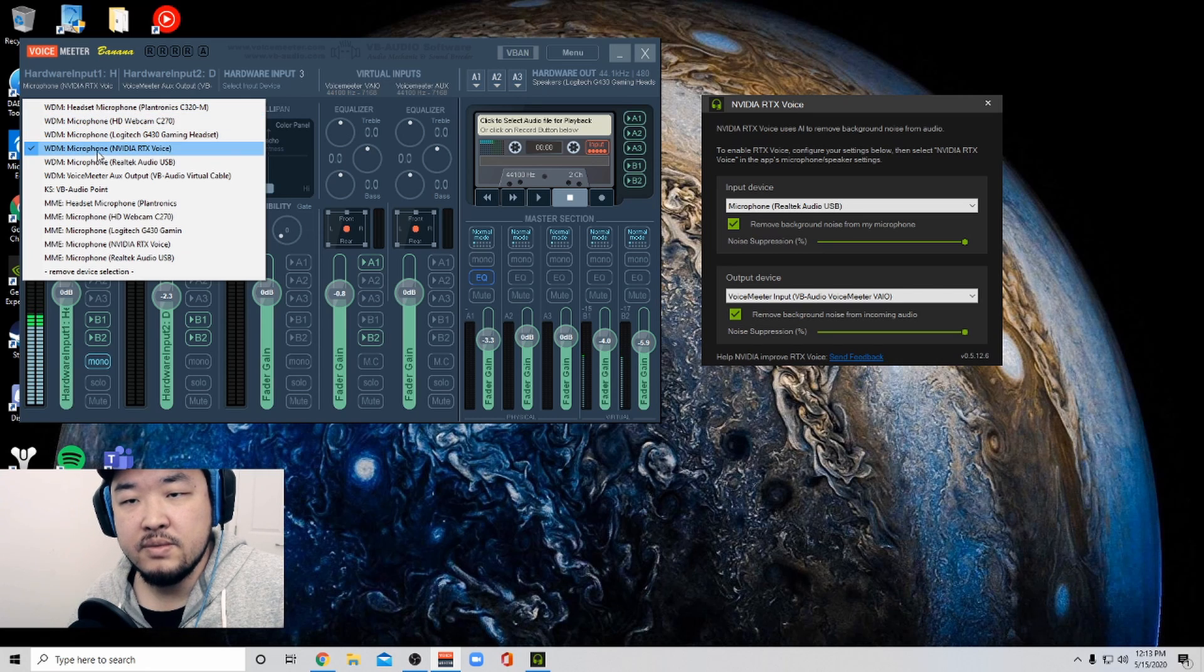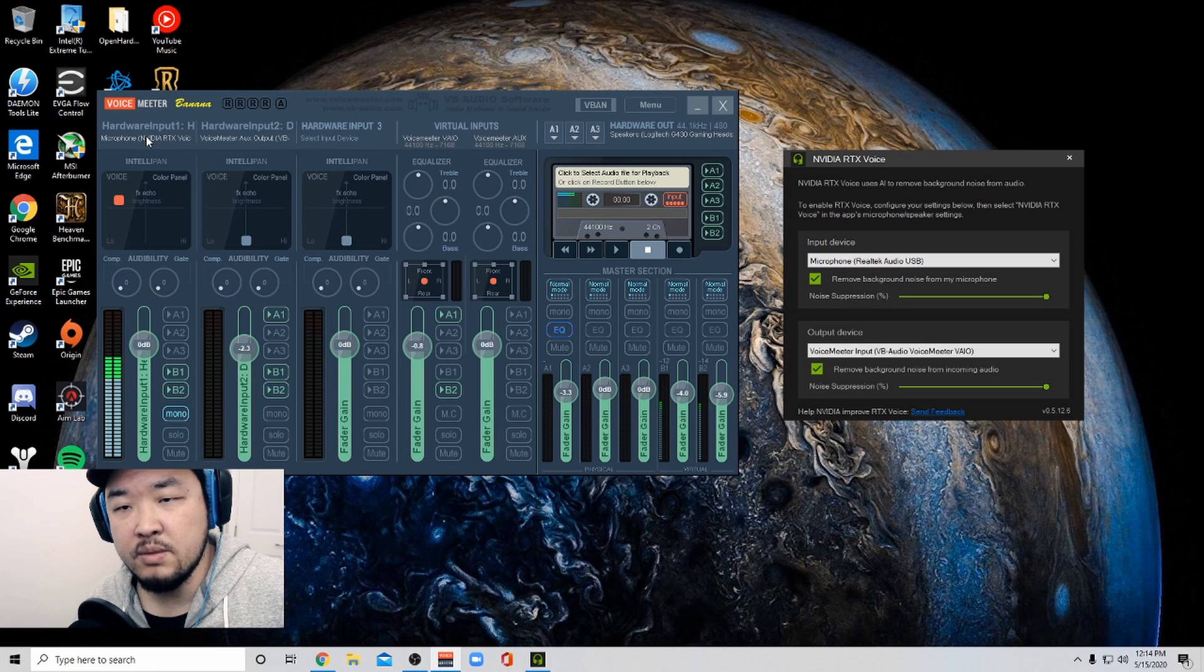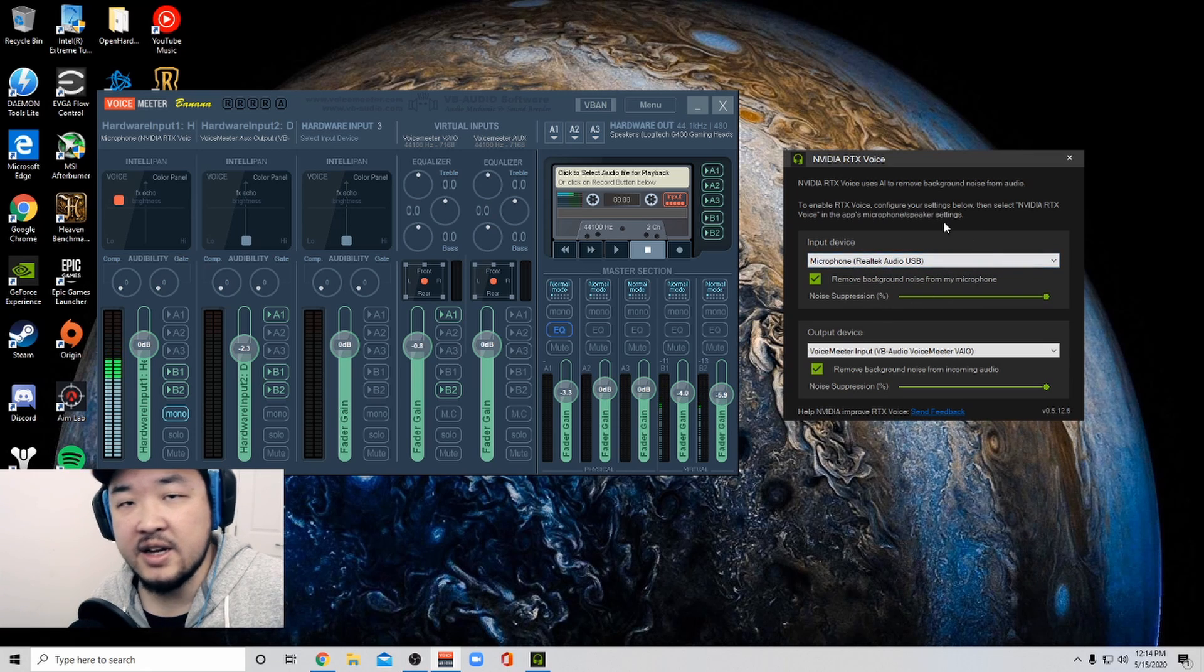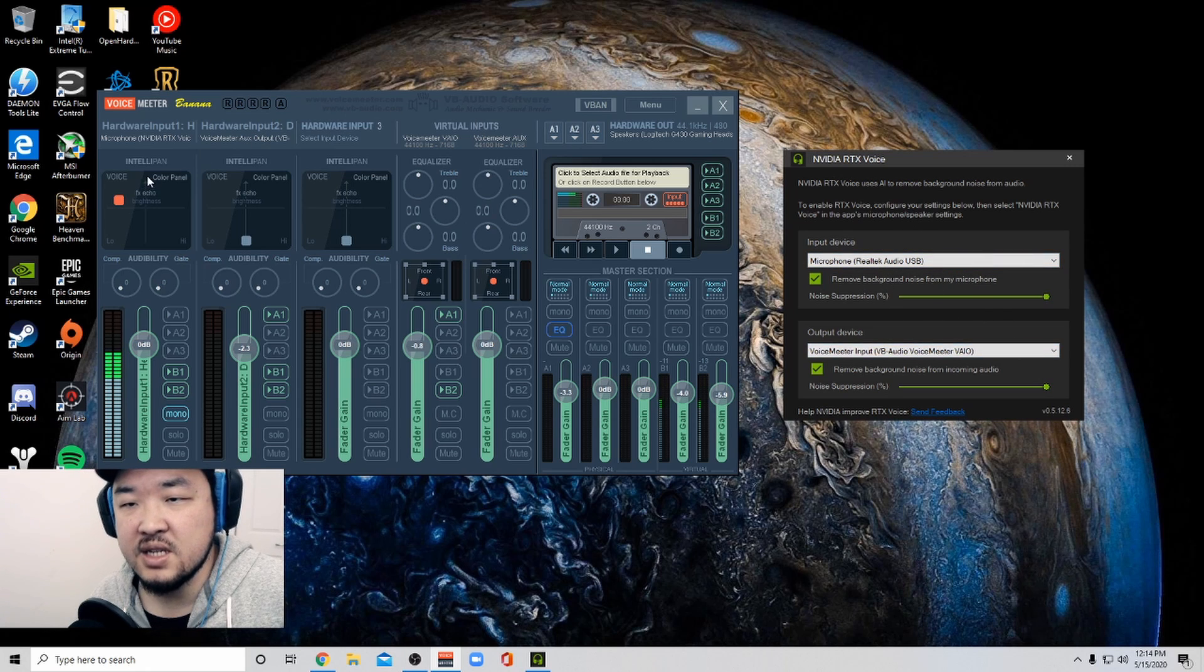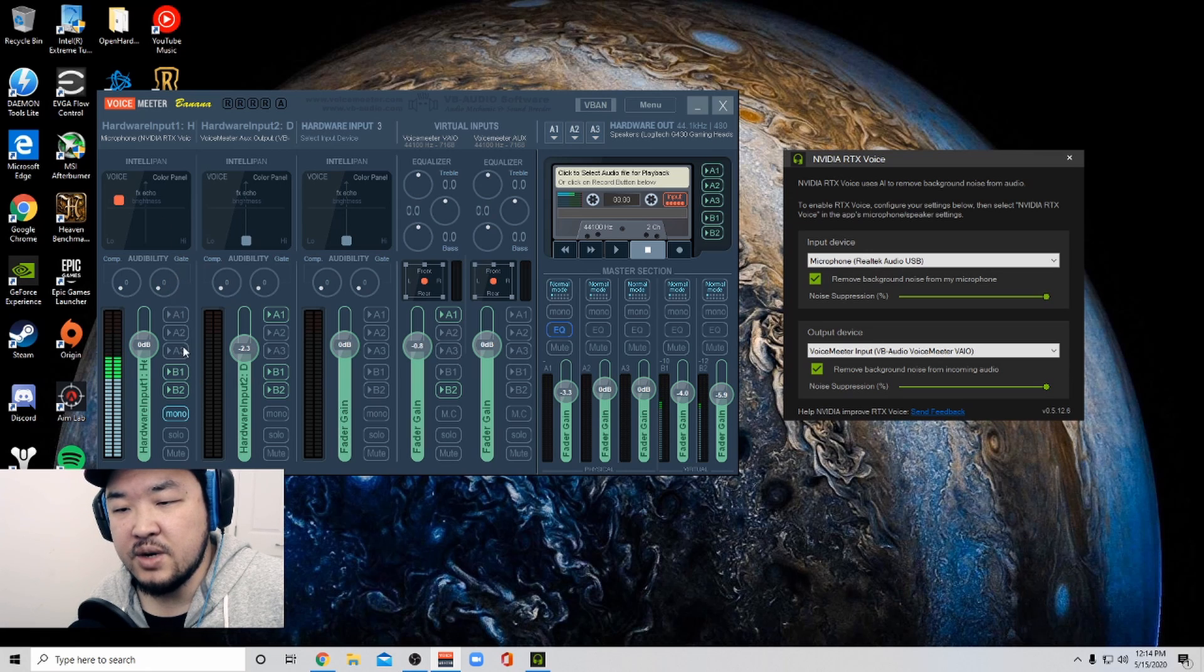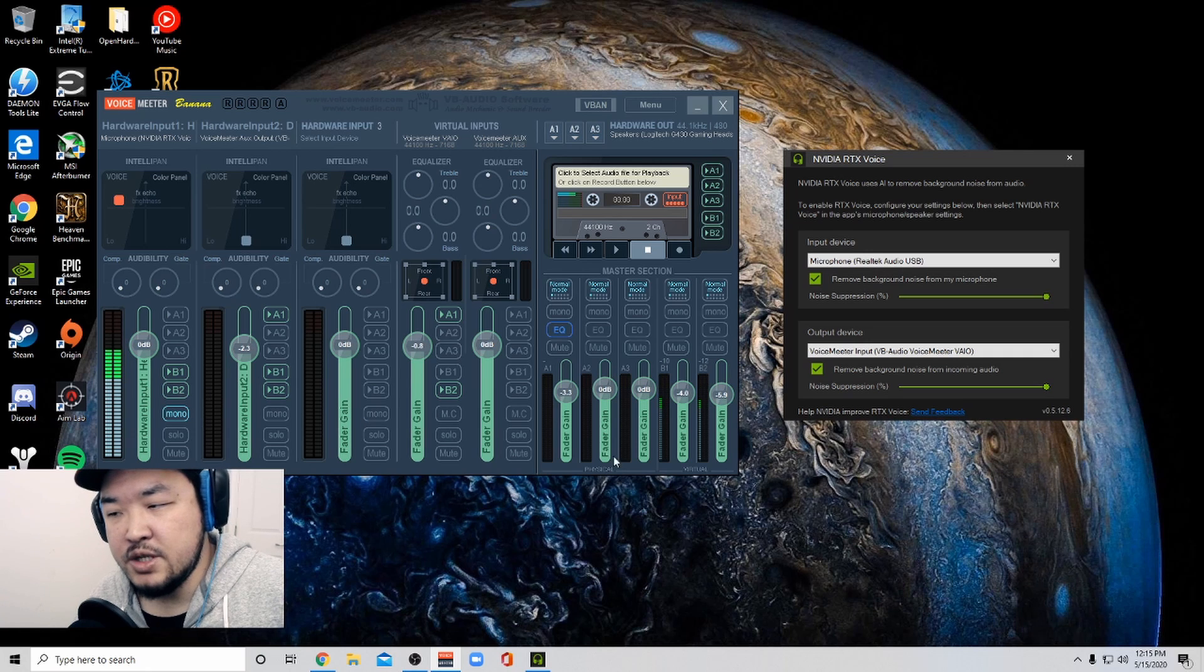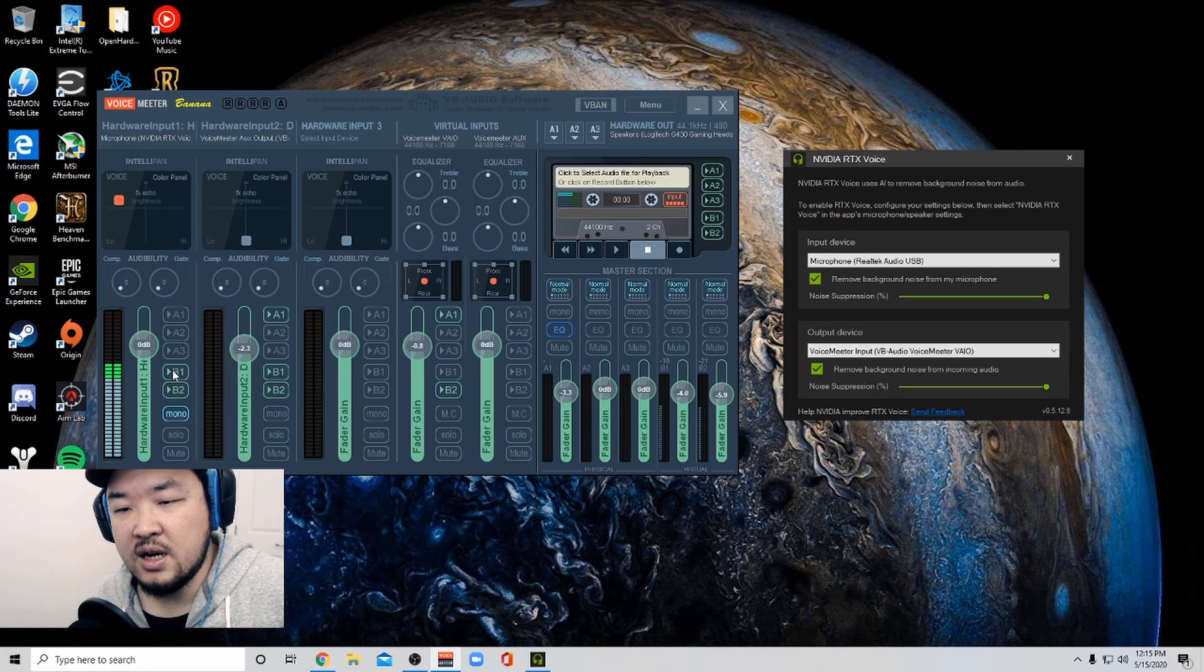So once you have NVIDIA RTX voice selected here in the hardware input, what it's doing is it's taking whatever the AI is doing in the RTX voice and sending it over to here. At which point what is happening in this column is I'm sending that audio mixed however I want to outputs B1 and B2. B2 is what you guys would be hearing. And that's this column. You see that labeled there. And you can control that to however you want.